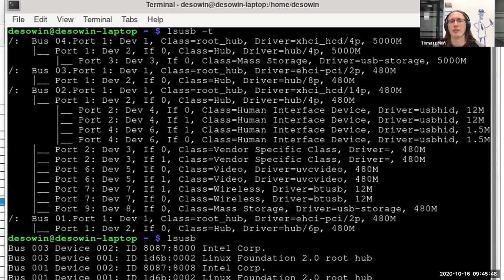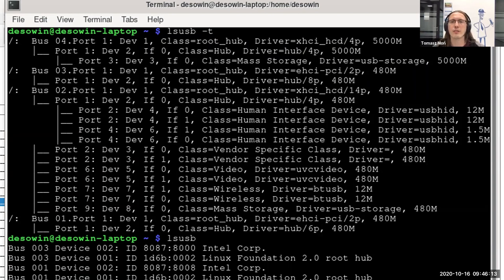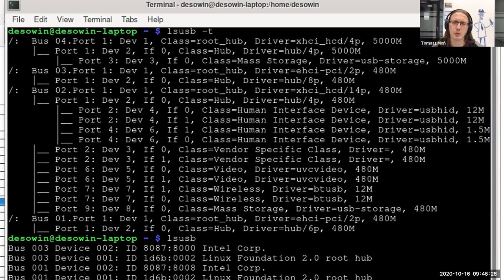In lsusb -t output, we can see which physical port a device is connected to on the hub — or in some cases, devices are bundled inside the laptop. Note that the device number displayed for devices connected to the xHCI host controller is not necessarily the same as the address assigned to the device, because the address is assigned by hardware while the kernel controls device numbers. USB mount captures contain device numbers, so don't be surprised when the firmware address doesn't match the value shown in lsusb or in a Wireshark capture.